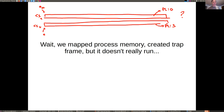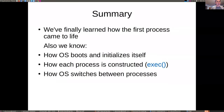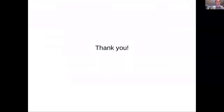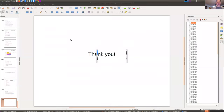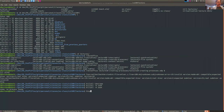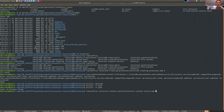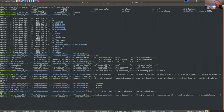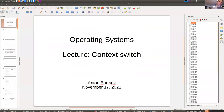This lecture is over and we're ready to start the next one: context switch. Context switch is an amazing topic — maybe one of the most exciting and one of the harder lectures to understand, but it's actually not that hard and I believe you'll pick it up quite fast.